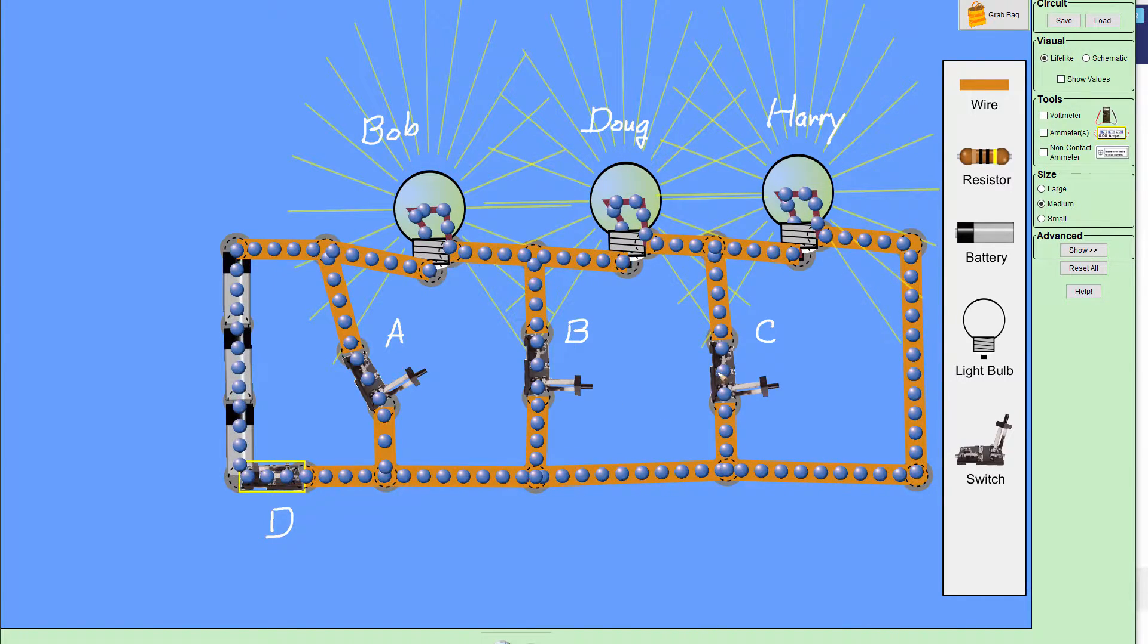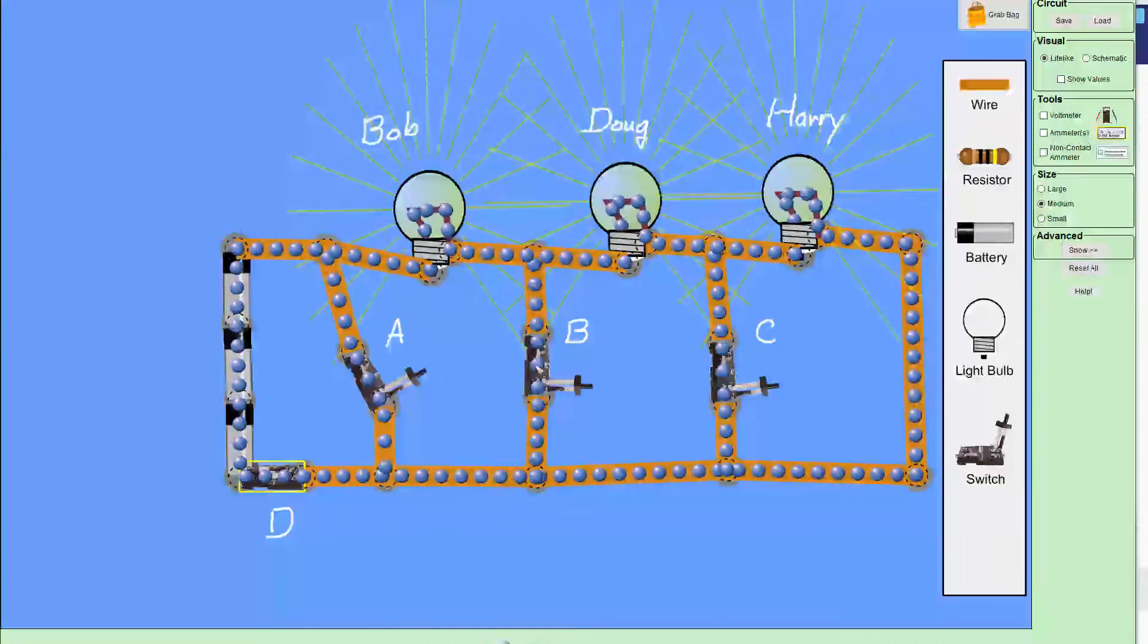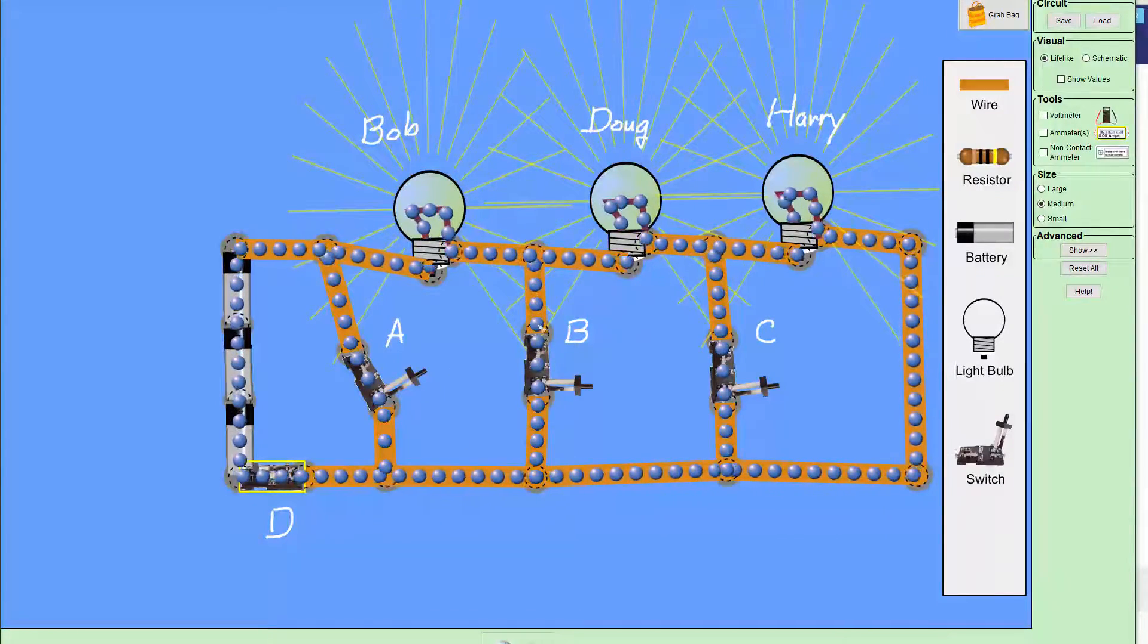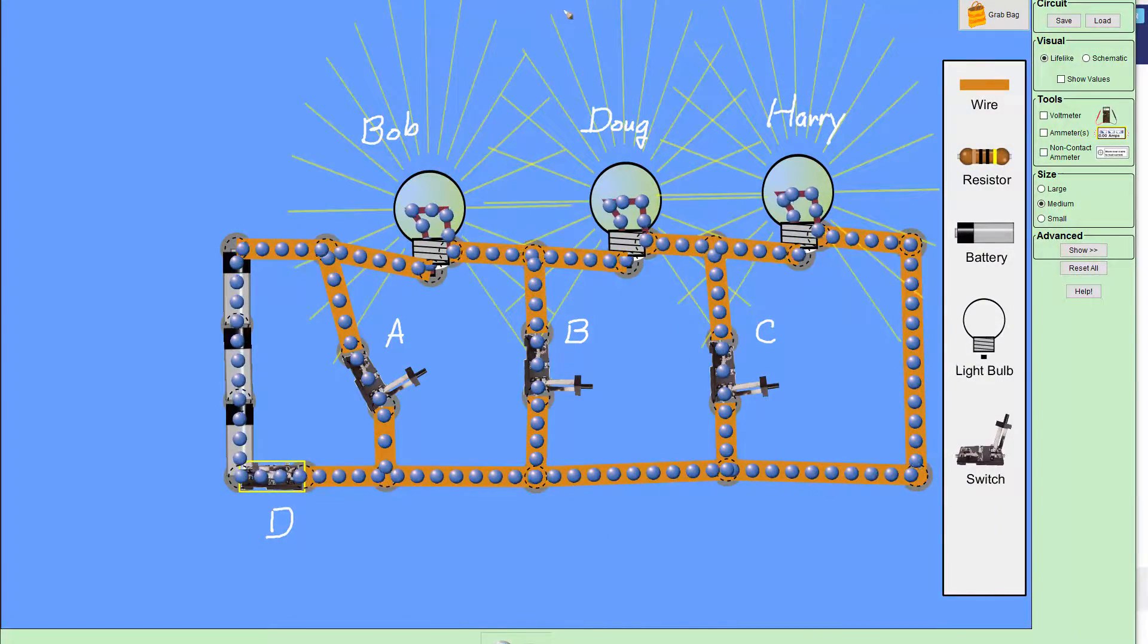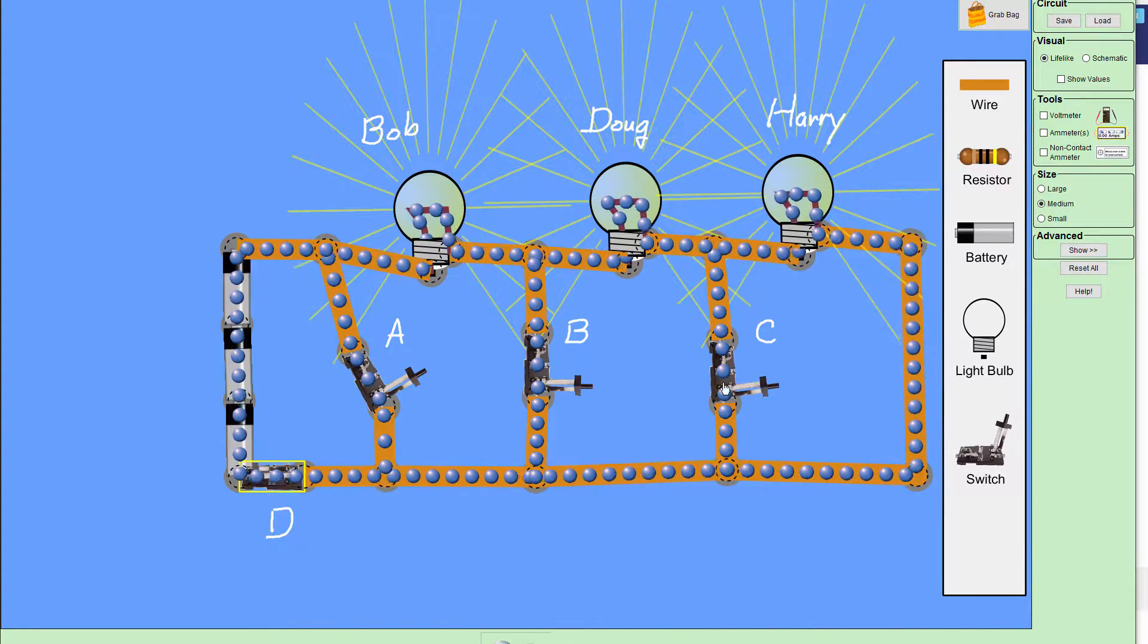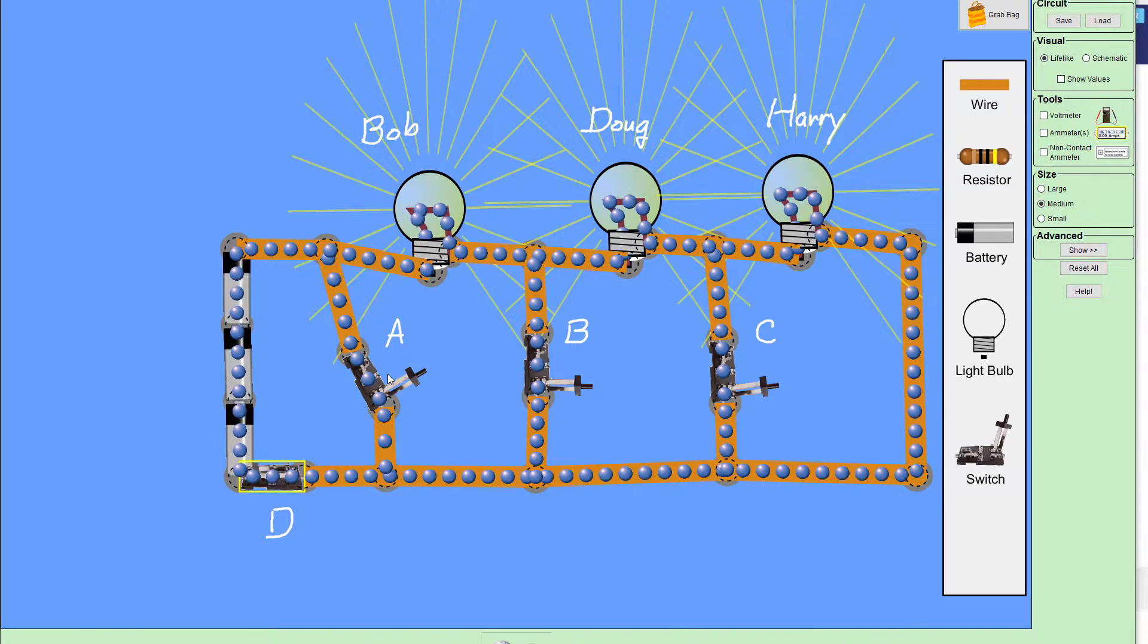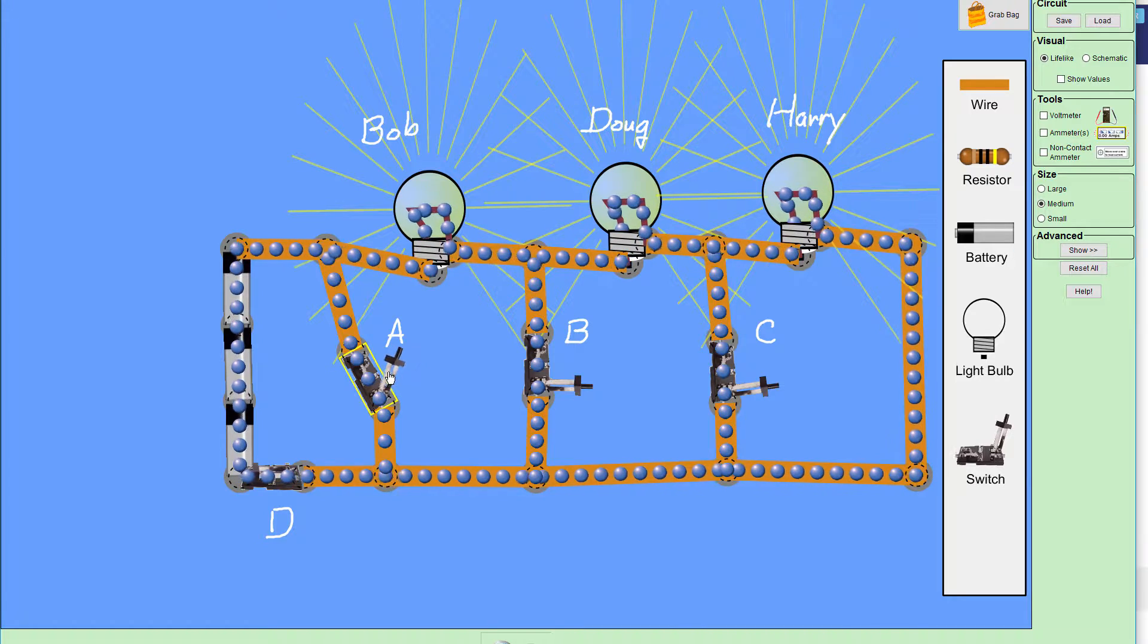Closing the switch represents a short circuit across the wire, like a short circuit going through that switch, essentially. So, if I close switch A, what's going to happen? I'll give you five seconds to think about it, and then we'll give it a try.